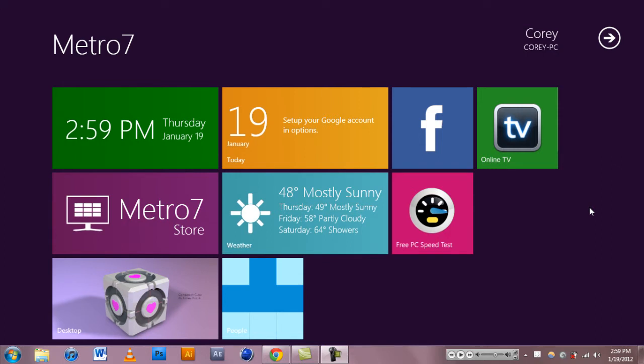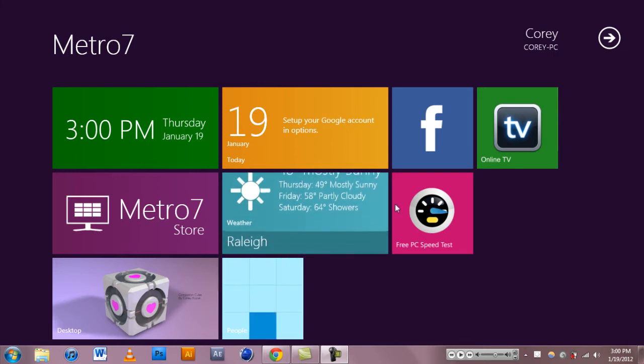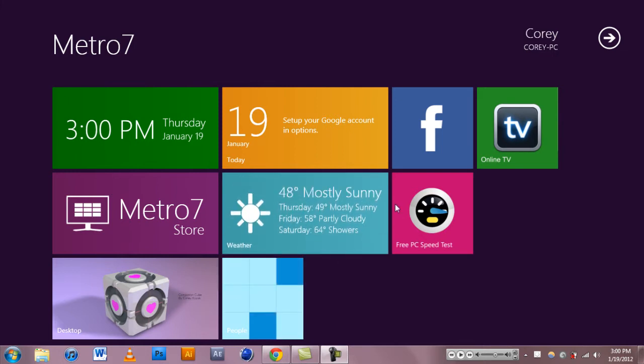Metro 7, when you first open it you can automatically tell it's designed for tablets or I'm pretty sure the Kinect is going to be integrated so you can connect it and voice things.